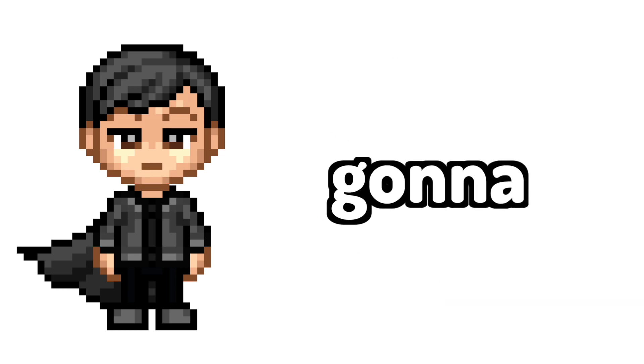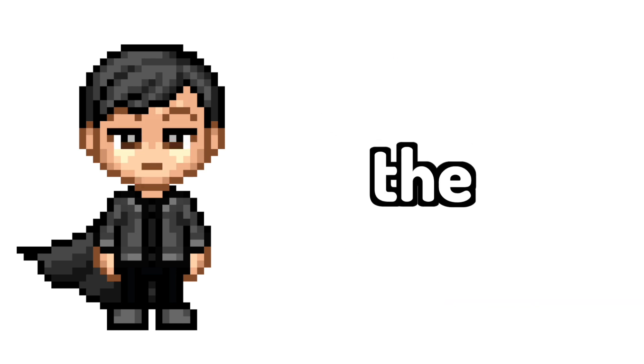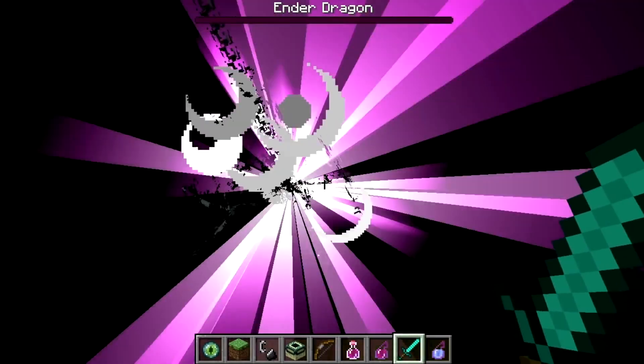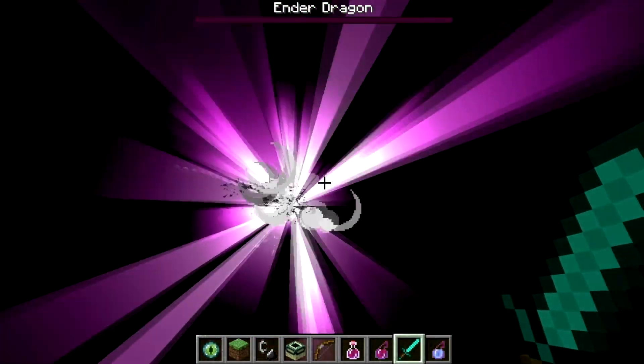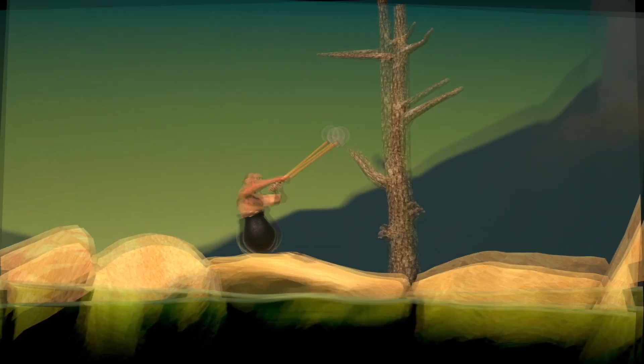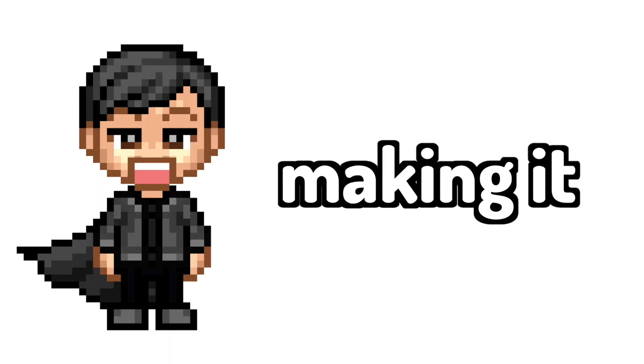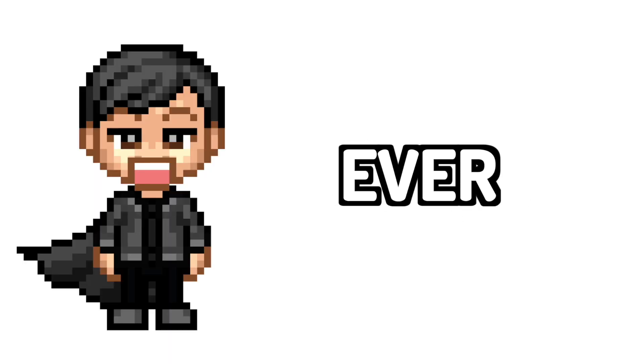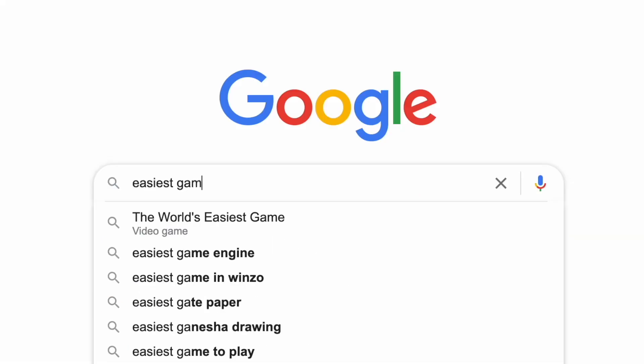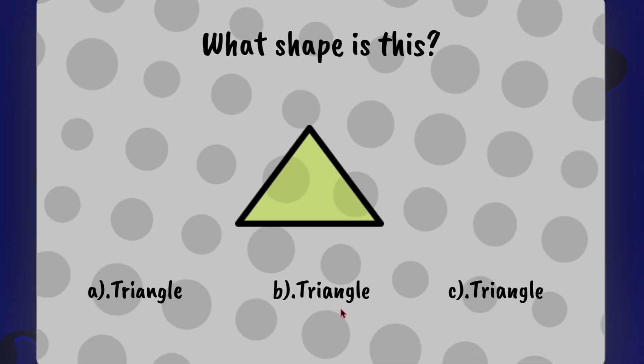So I'm gonna make a game that'll instantly give the player the satisfaction of winning the game, like beating the ender dragon, passing a level, or passing the first tree. Hence making it the easiest game ever. So before I start making a game, I googled what the current easiest game in the world was and found this.